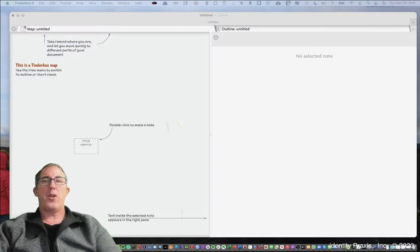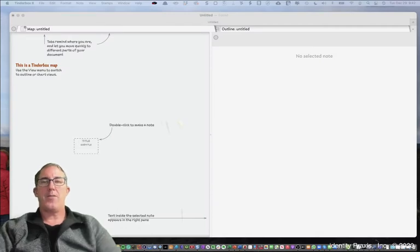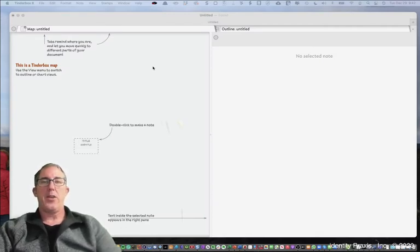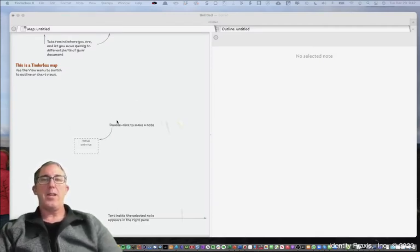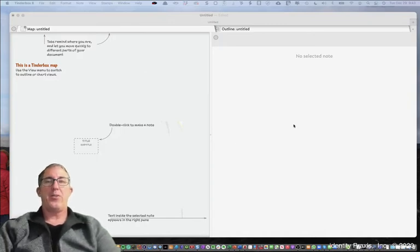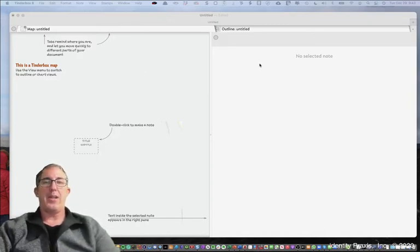So when you first launch a Tinderbox file you essentially see this. You see the notes field area and you see the text field area and the title area where a Tinderbox note is displayed.